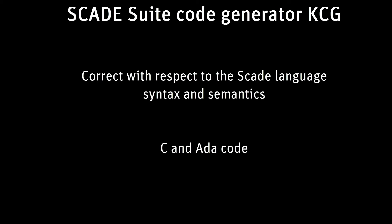KCG is deterministic. An output model always produces the same generated code with the same KCG options.